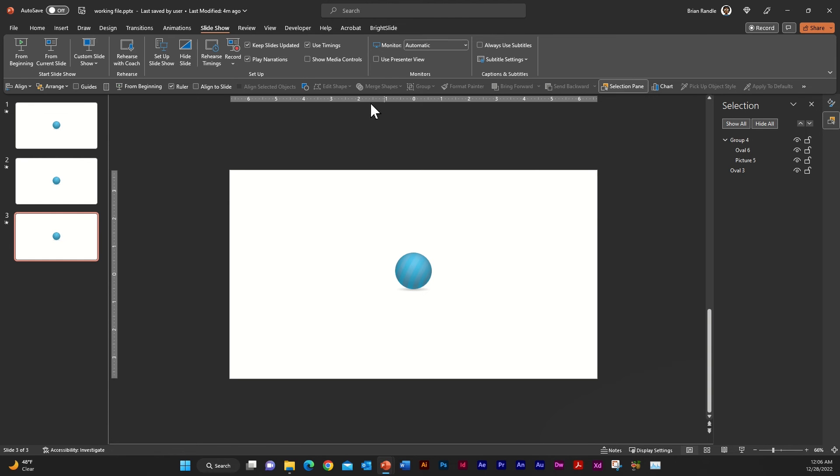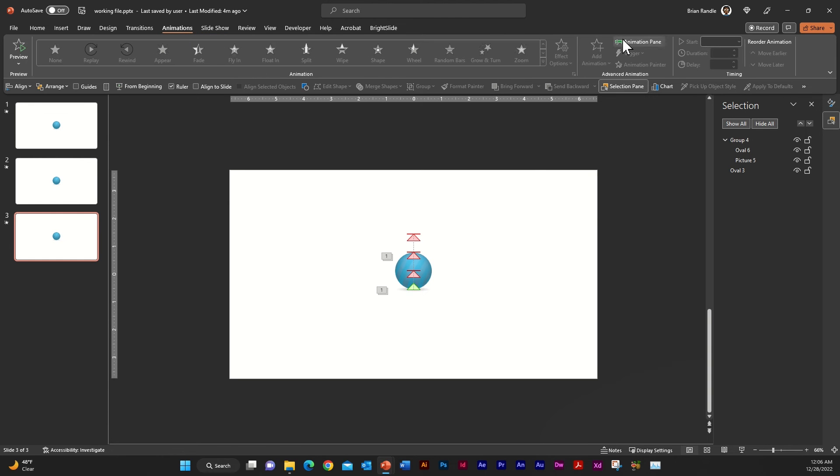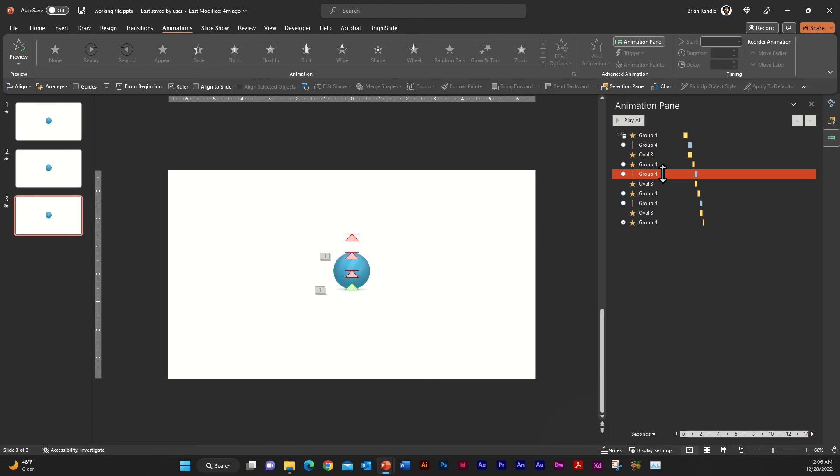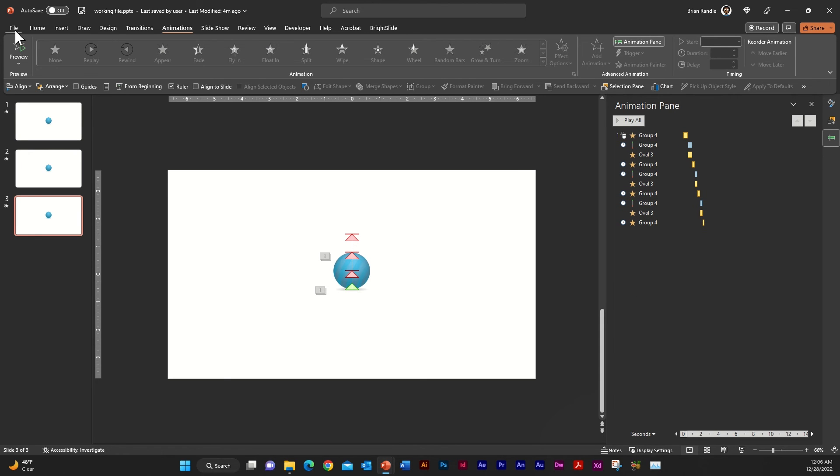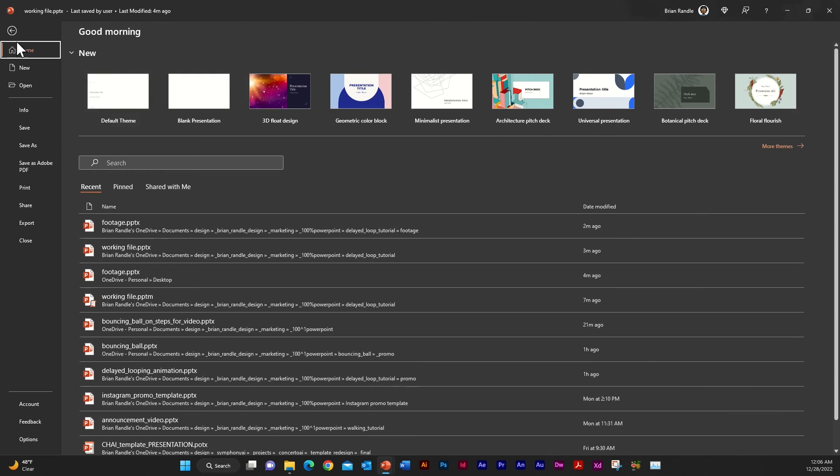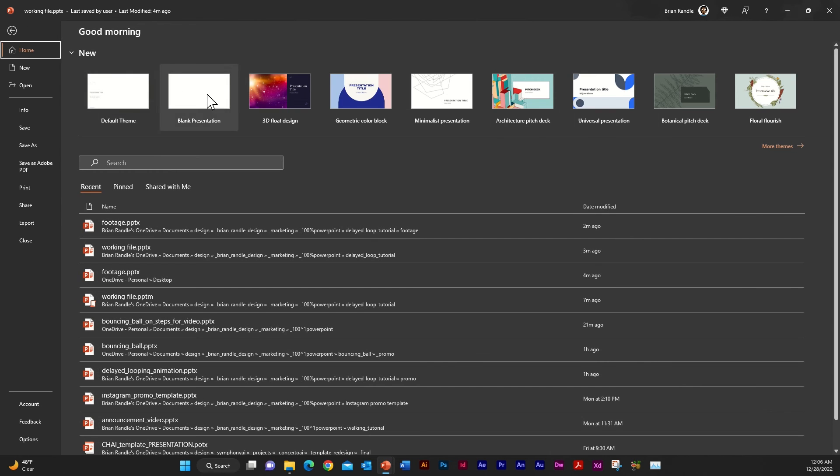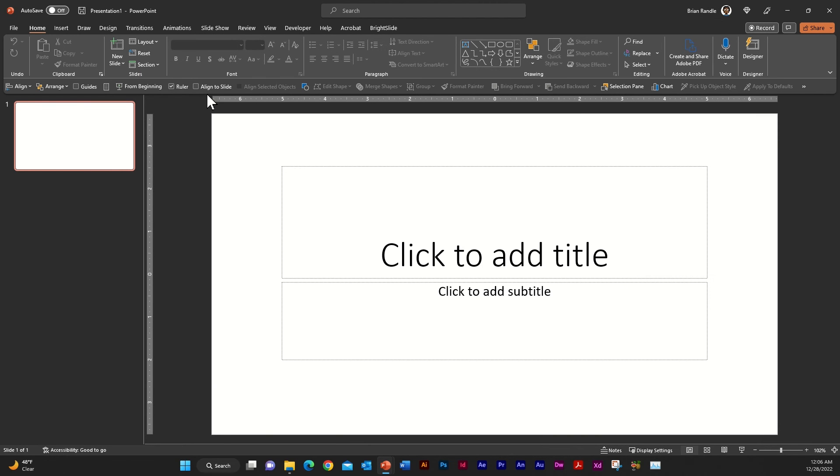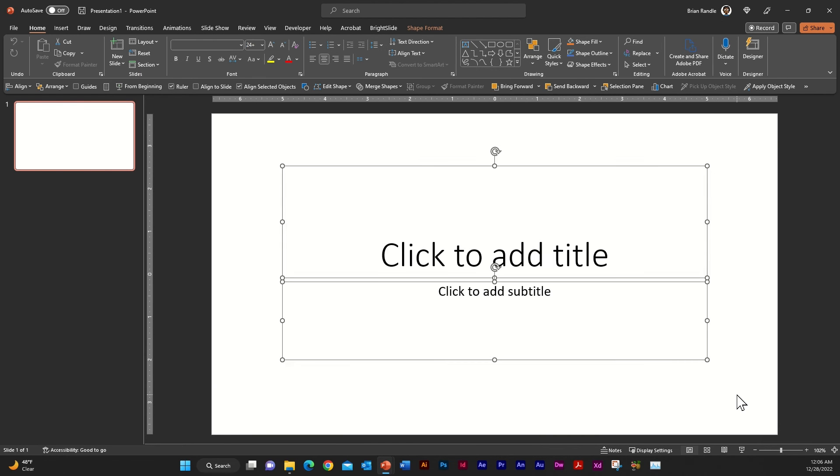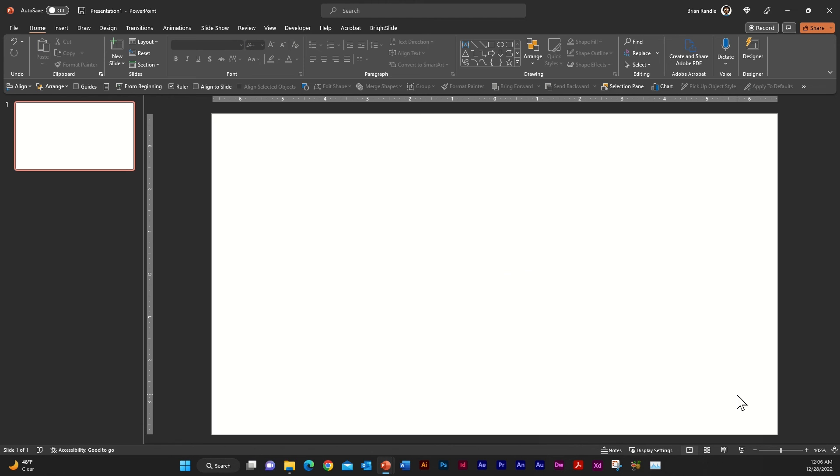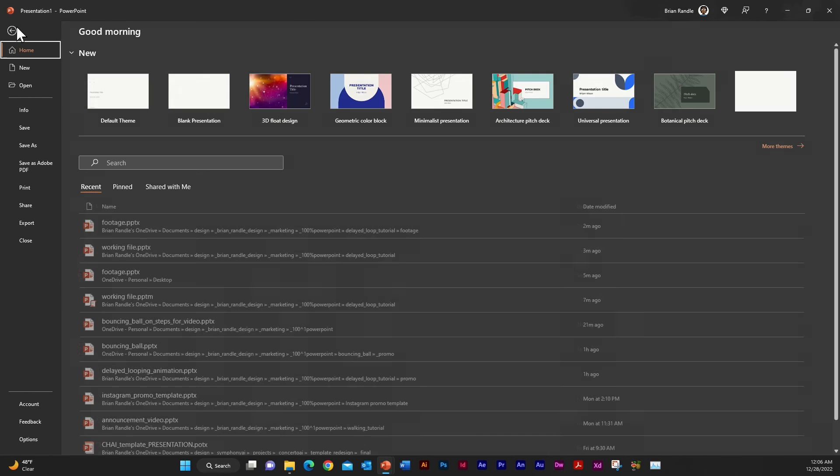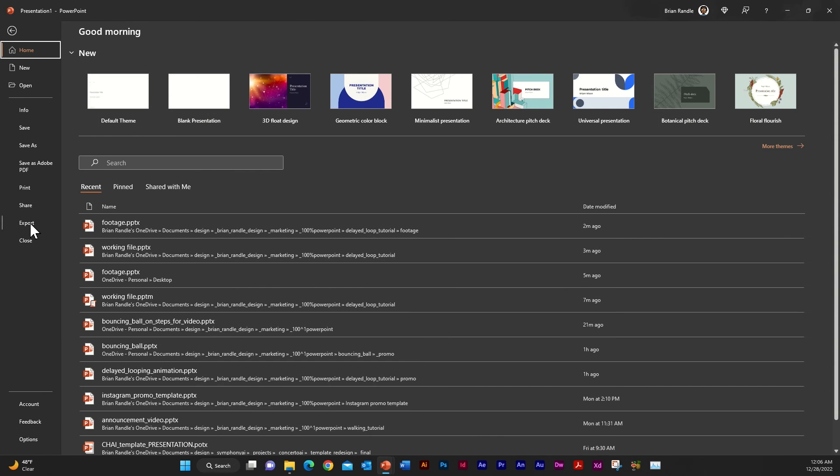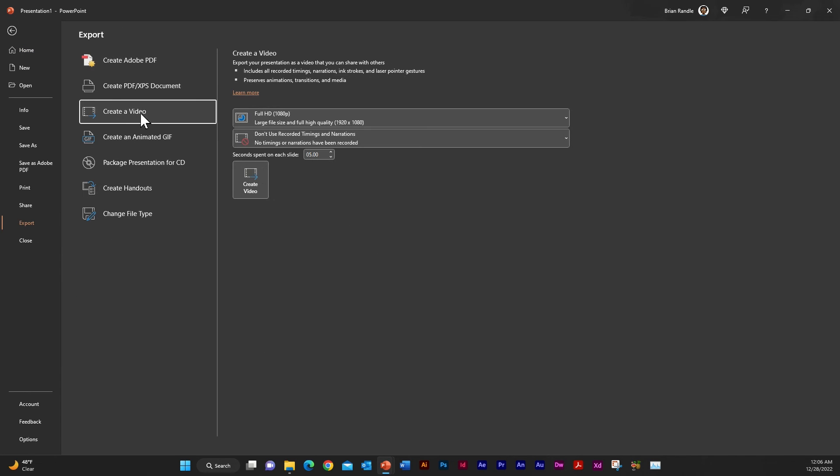For this example, I've actually already built out my animation, as you can see here in the animation pane. But the first step that you're going to want to do once you have your animation built is you're going to want to create a new file. So I'm going to select blank presentation and I'm just going to delete everything here. And I'm just going to go to file and export and I'm going to create a video. And I'm just going to go ahead and take this down to four seconds for this example.